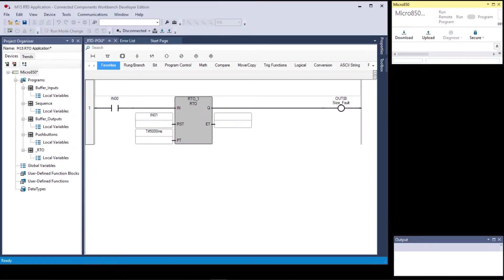The primary difference between a TON on-delay timer and an RTO retentive on-delay timer is that with the TON, when the rung goes false it completely resets. The reason they call the RTO 'retentive' is because it does not reset — it just pauses. When the rung goes true, the ET starts incrementing towards the PT, and if the rung goes false it stops but nothing else happens.